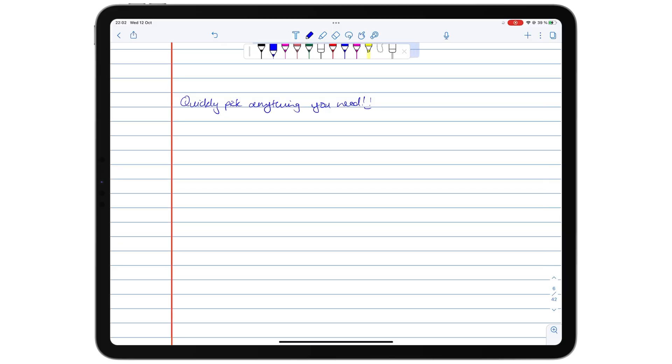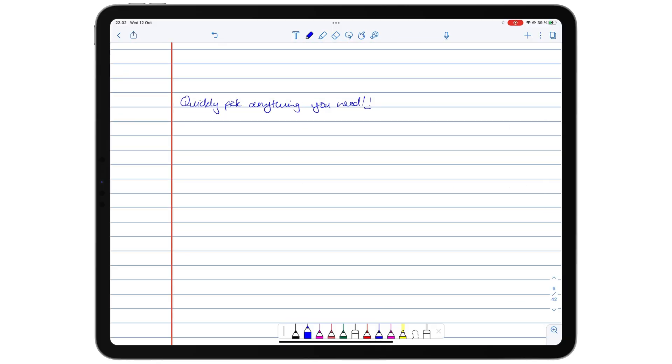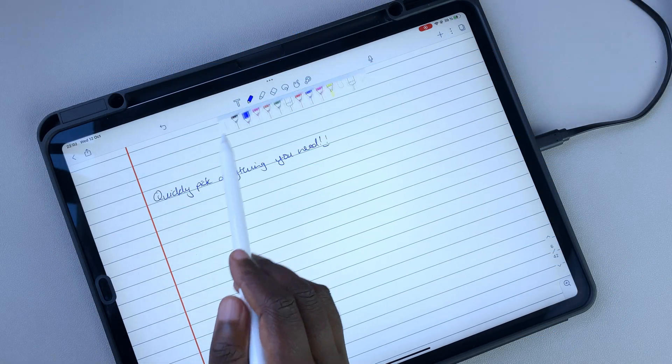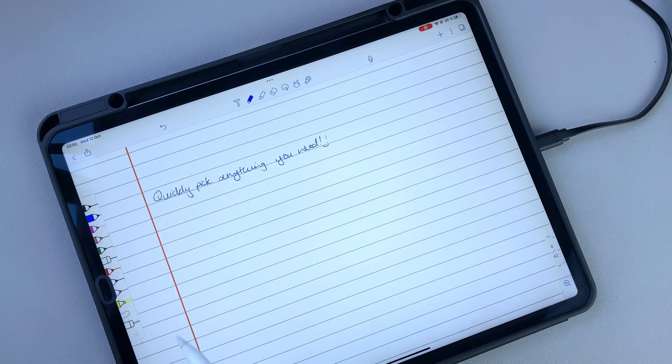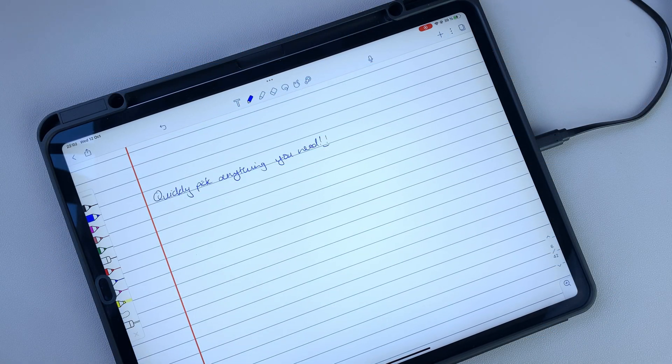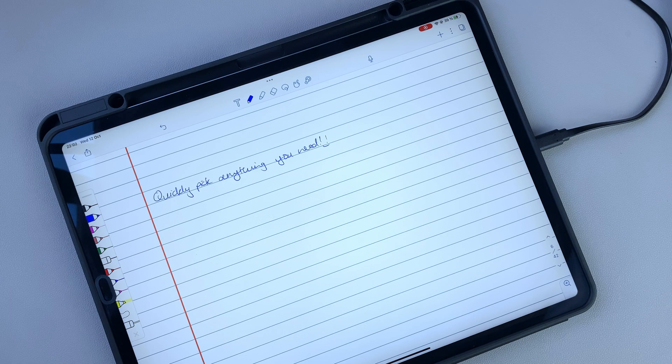The Favorites toolbar is mobile, you can put it anywhere you want. When you love using a lot of tools, the Favorites toolbar will help you work faster in Notability.